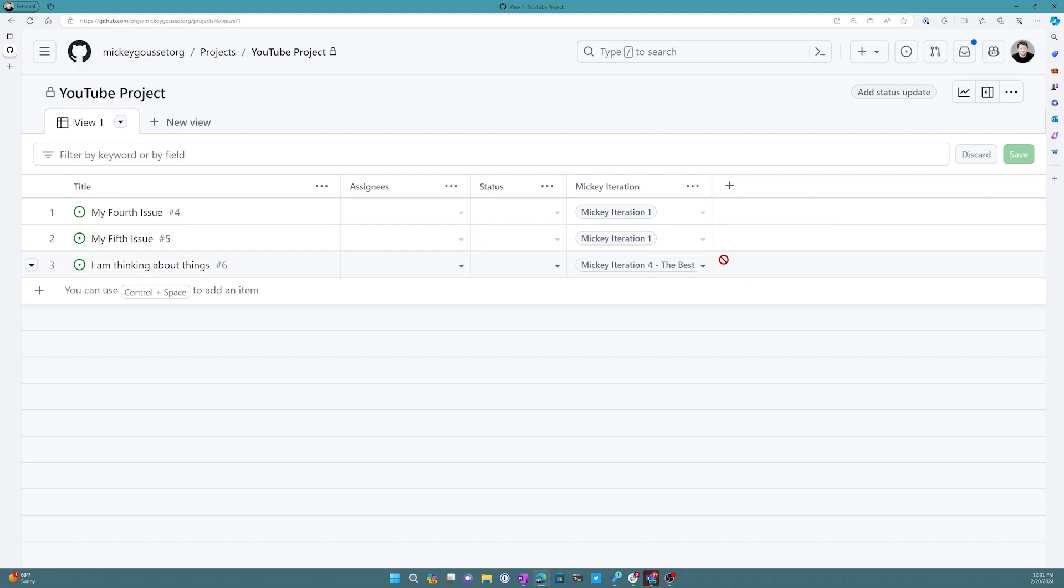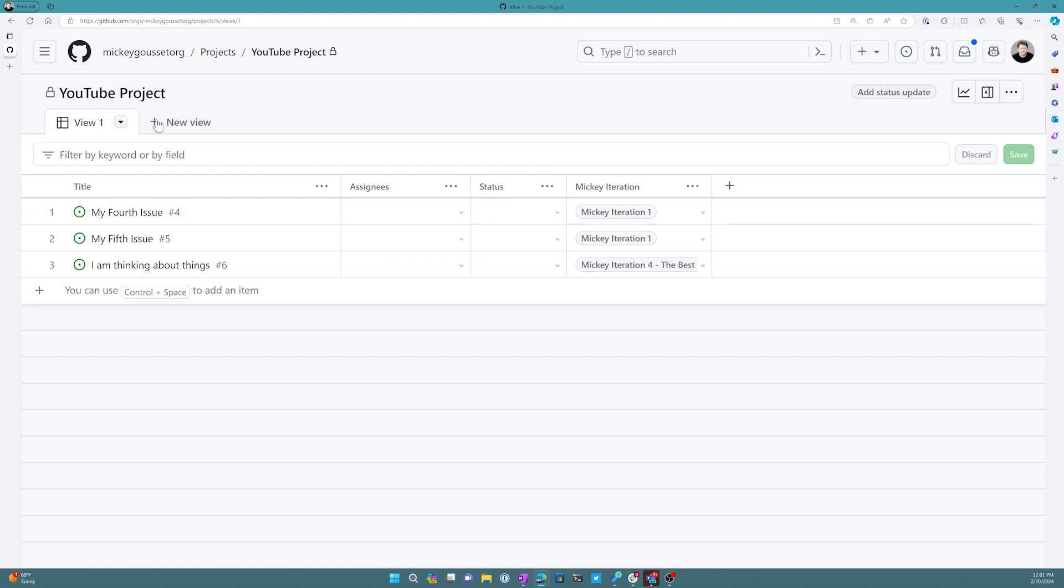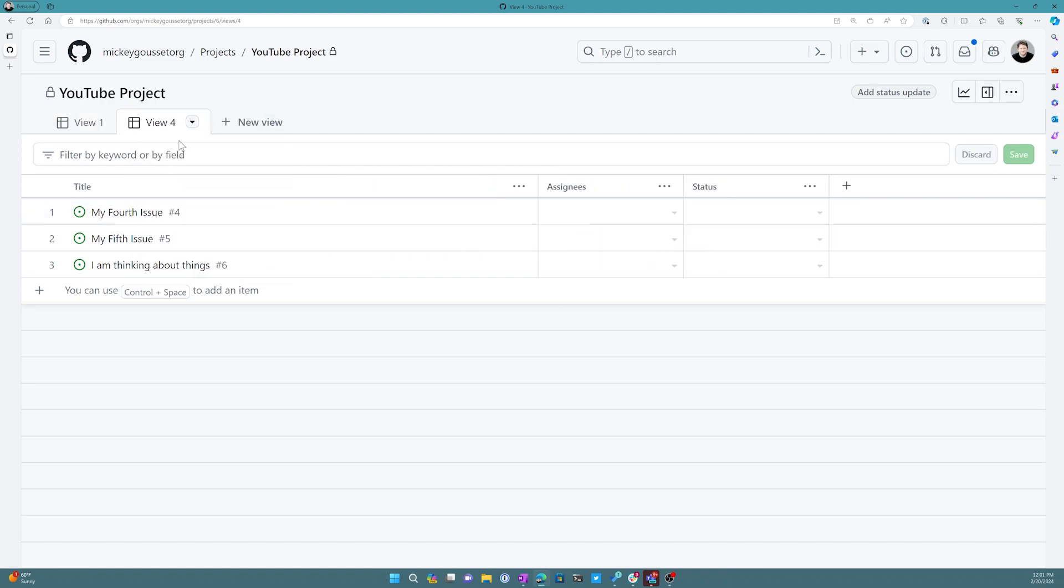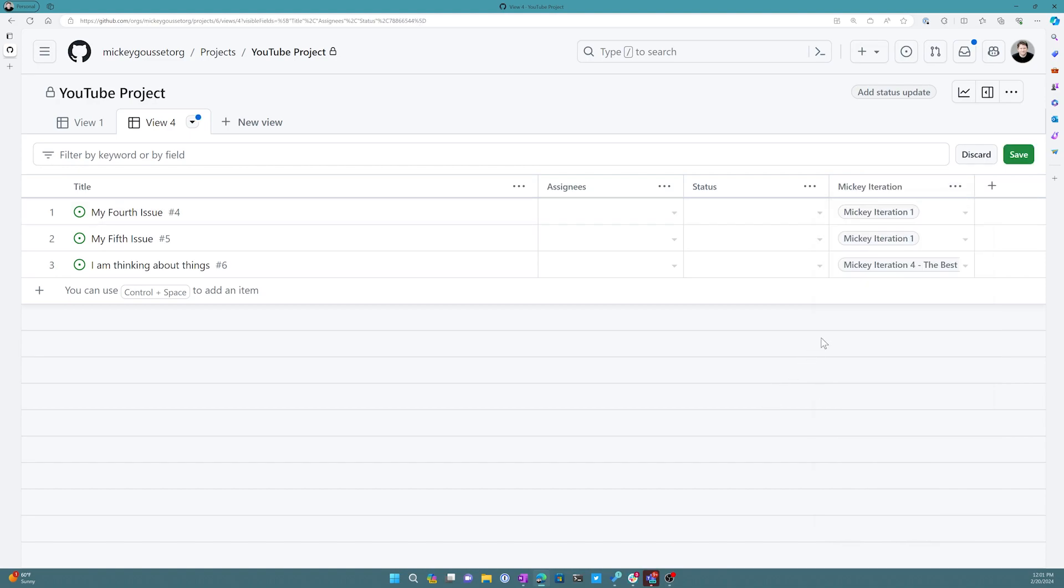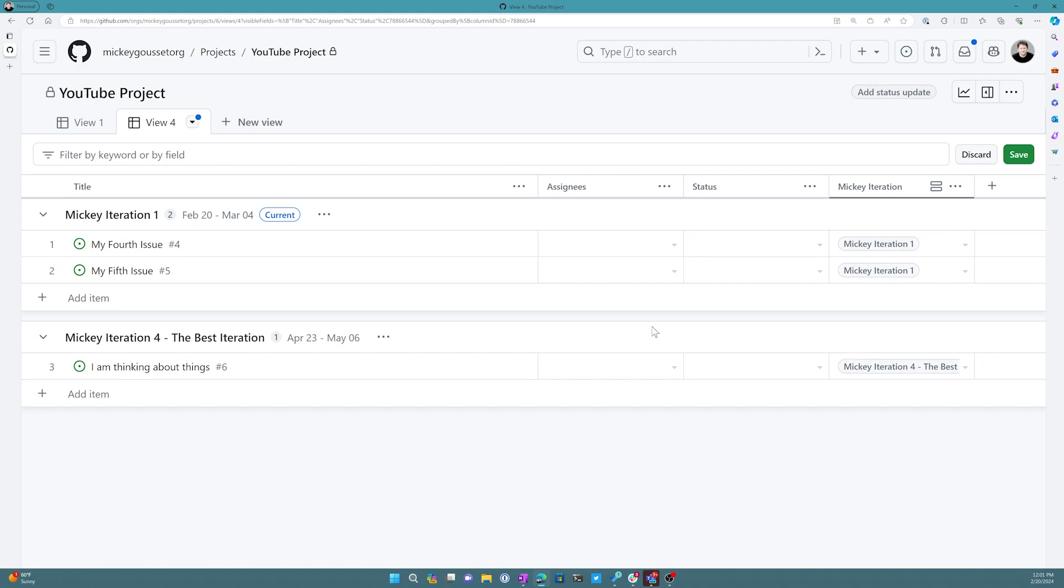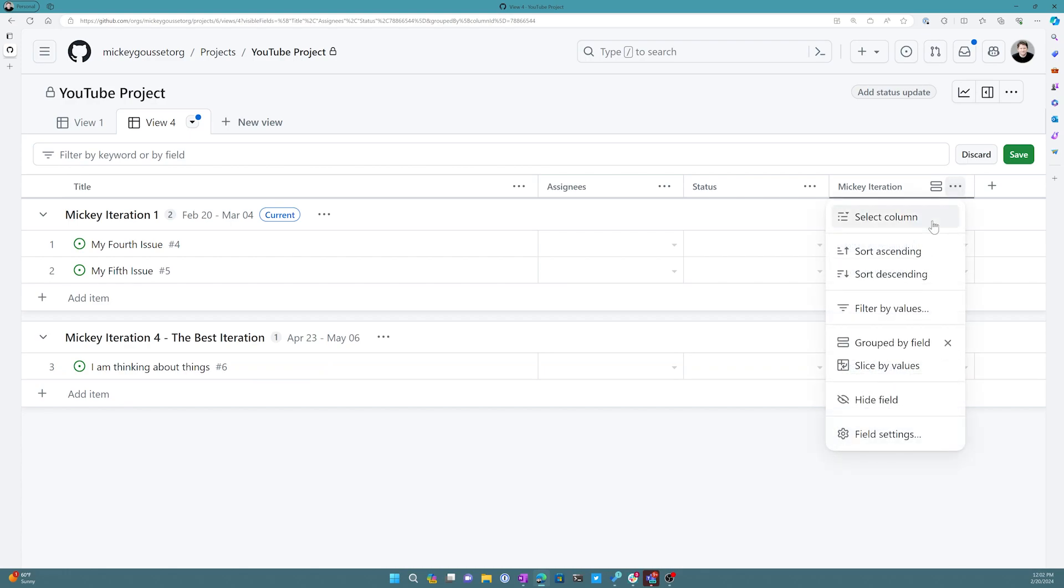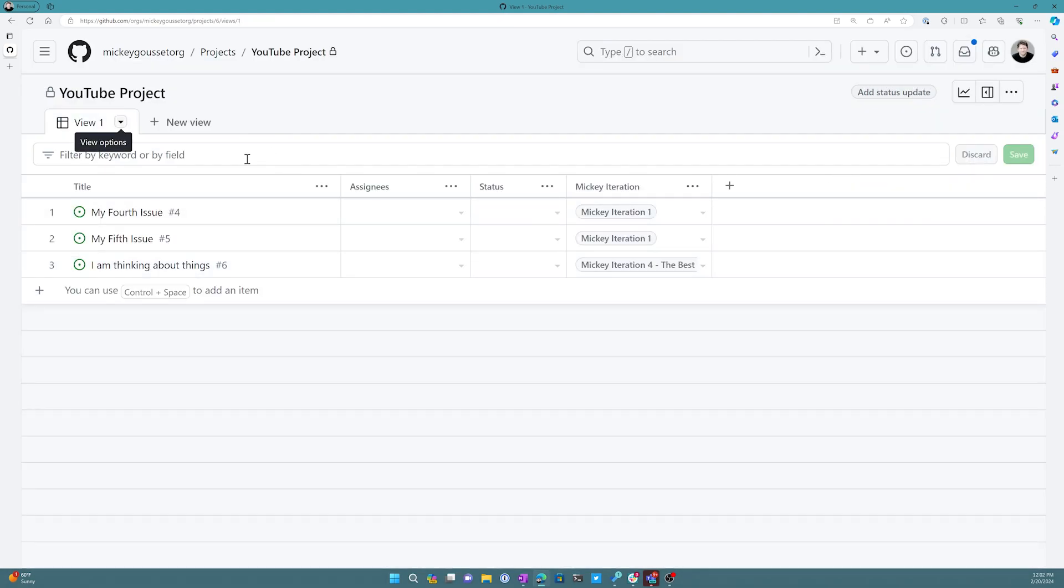Now I have a couple of other things I can do. So I can, on a project board here, I could do things such as, let's not change this one. Let's create a new view. Let's create another table view. And for this table view, let's add that field back in. So the Mickey iteration field. And I can click the three dots here by Mickey iteration. I could do things like group by. So I can see an easily group of, hey, here's all the stuff that's in the first iteration. And here's all the stuff that's in the fourth iteration. I like this feature of being able to group and filter and such. I can also let's delete this view. You can have multiple views, but let's delete that view. Just clean things up.